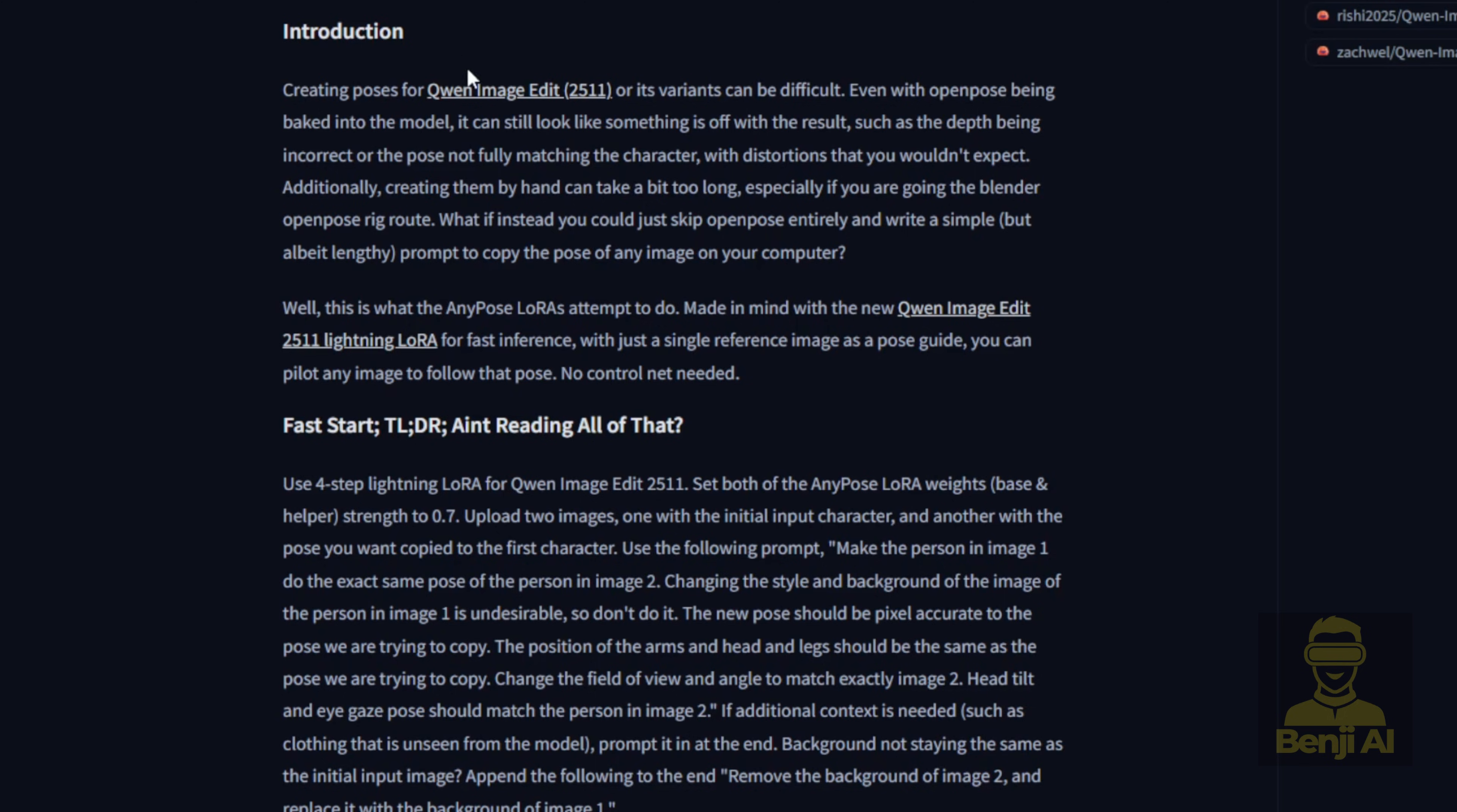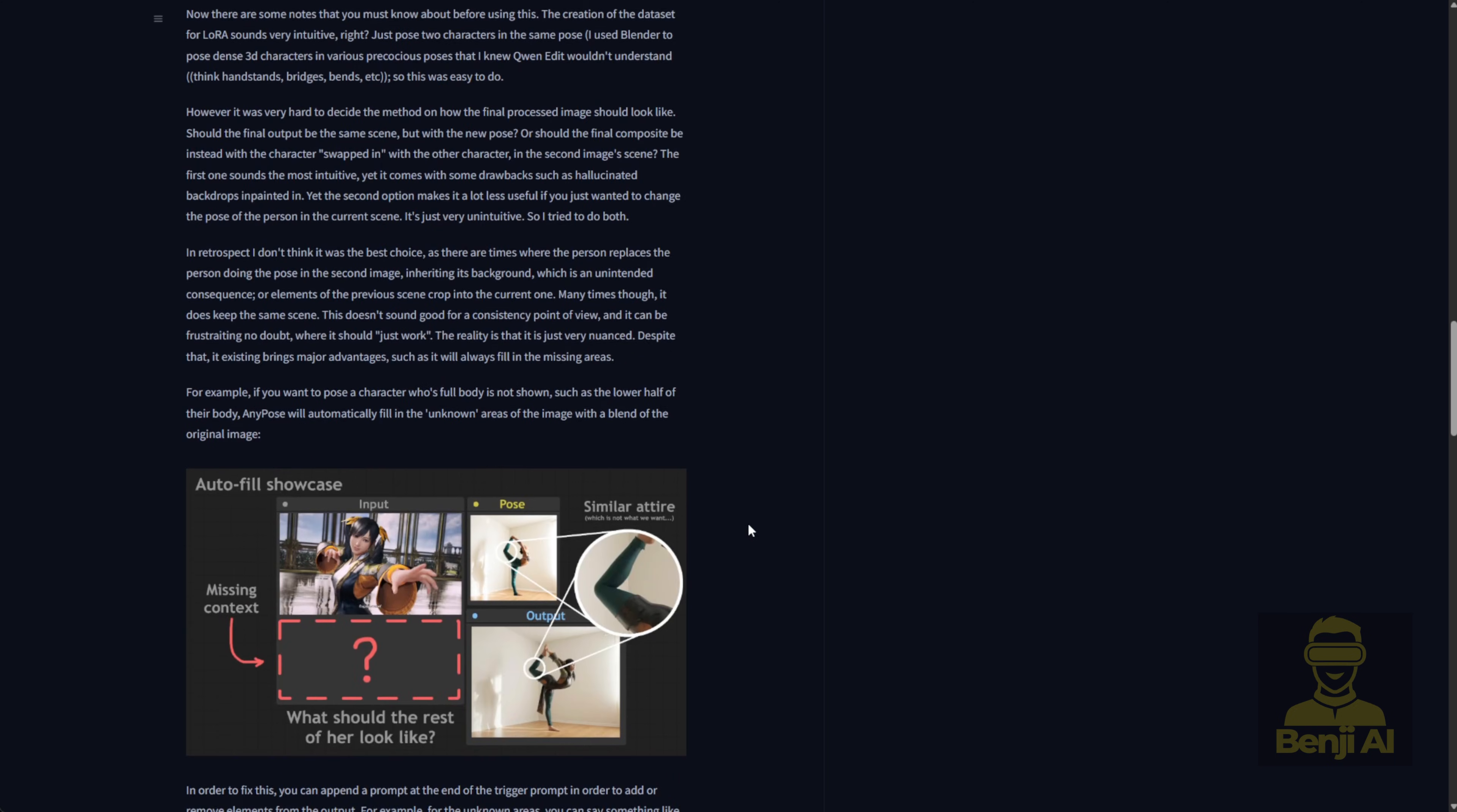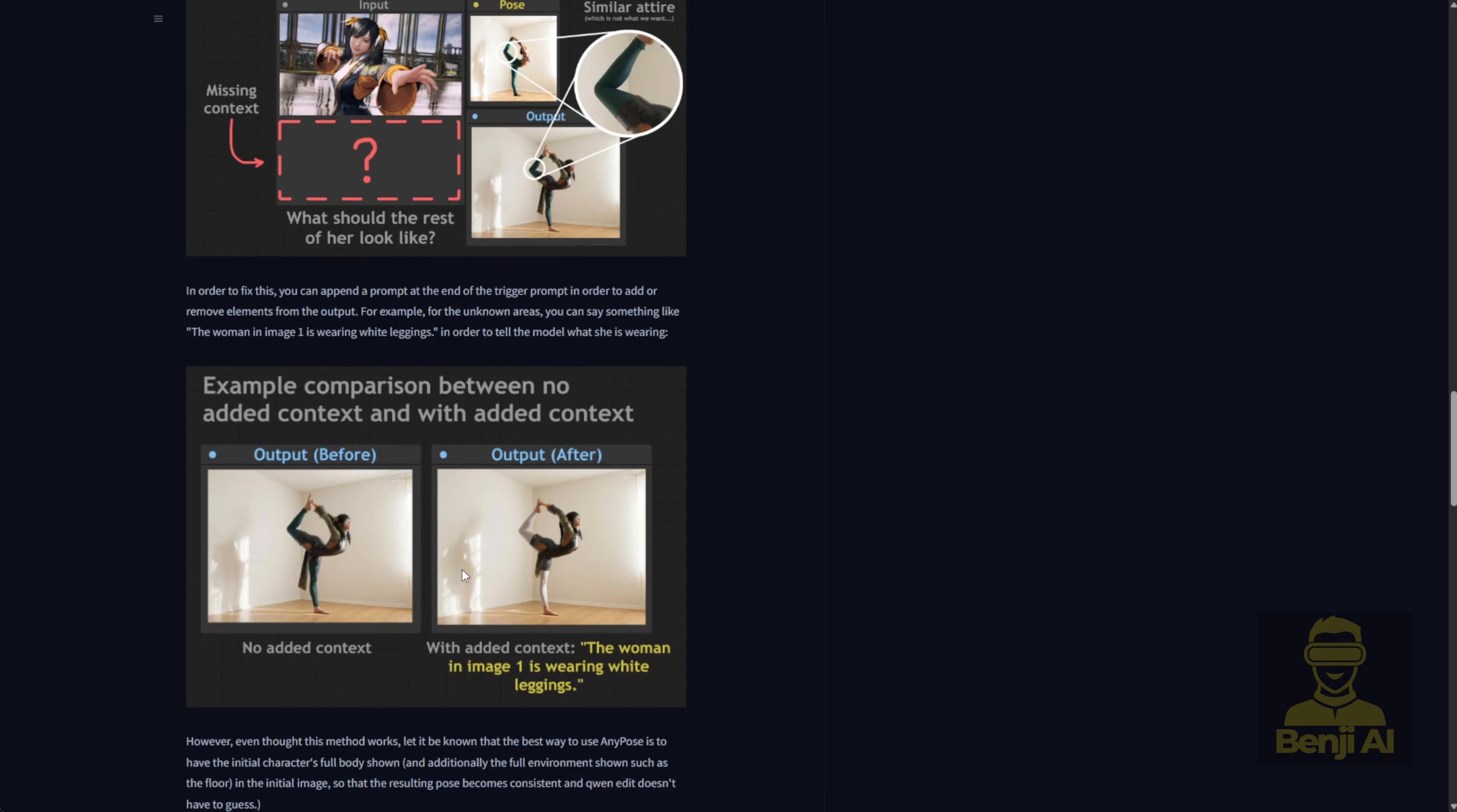That's where this LoRa steps in. It seriously enhances pose accuracy, as you can see from the examples. That said, it's still got some limitations. Remember, it's just a LoRa. It can't do everything on its own. But that's the beauty of open source AI development. Things are only going to keep getting better.